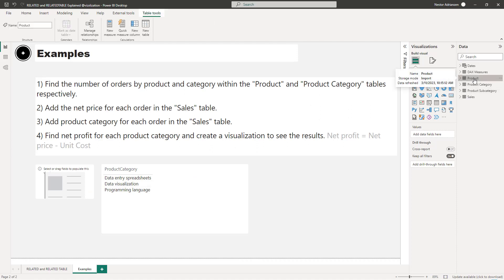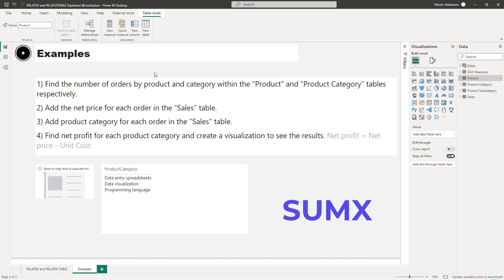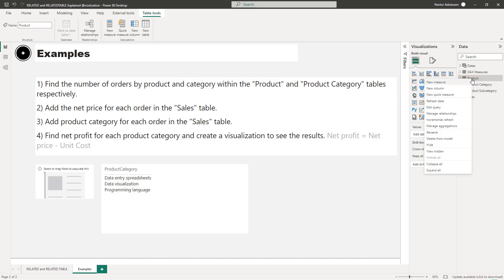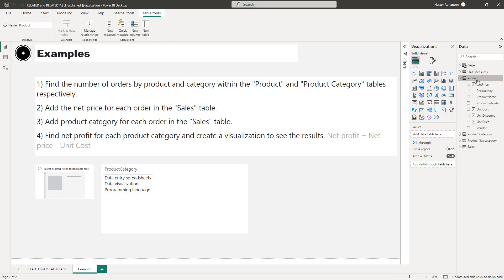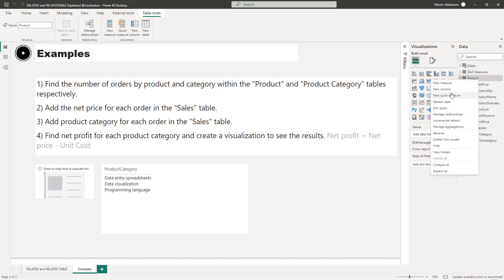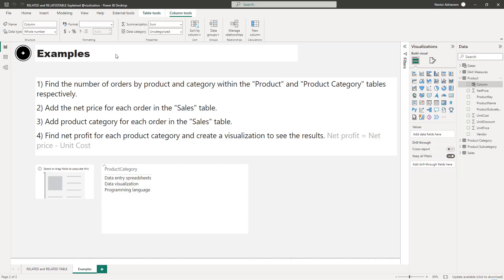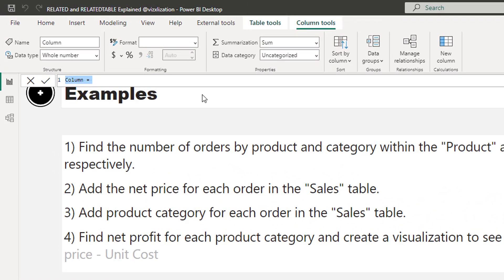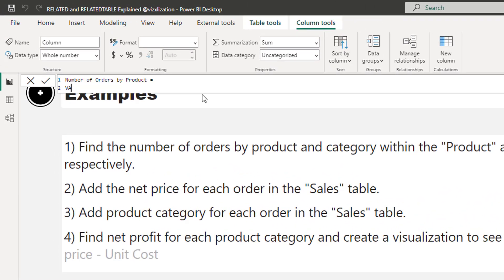Let's go back to the report and work on the Product table. We're going to create a new column — a calculated column gives us a row context by default. Right-click, New Column. We'll name this column 'Number of Orders by Product'. We'll use variables here — if you're not familiar with variables I have a tutorial, I'll share the link.